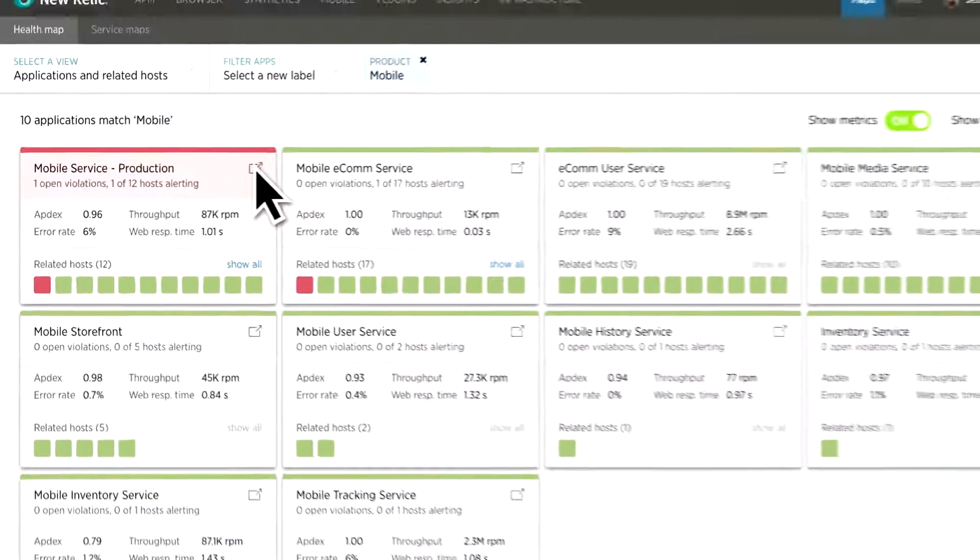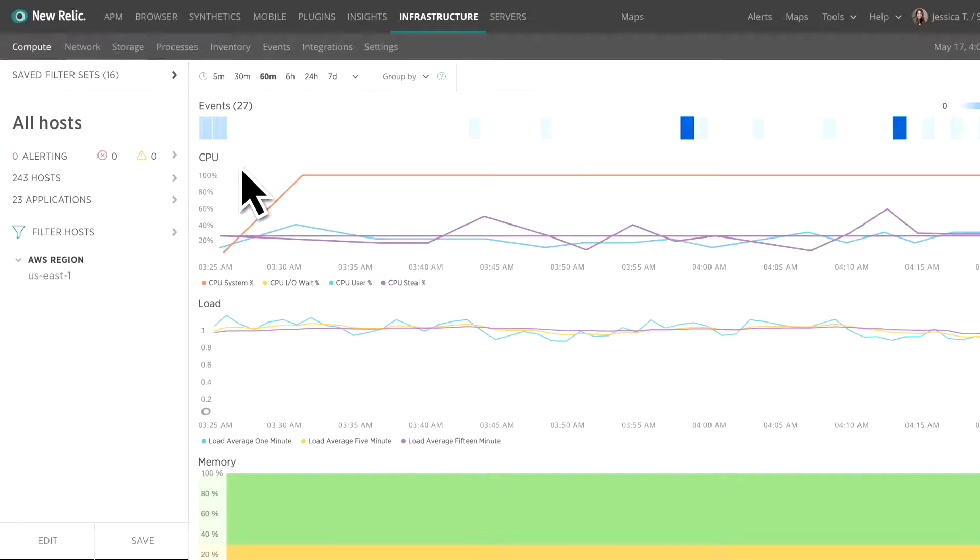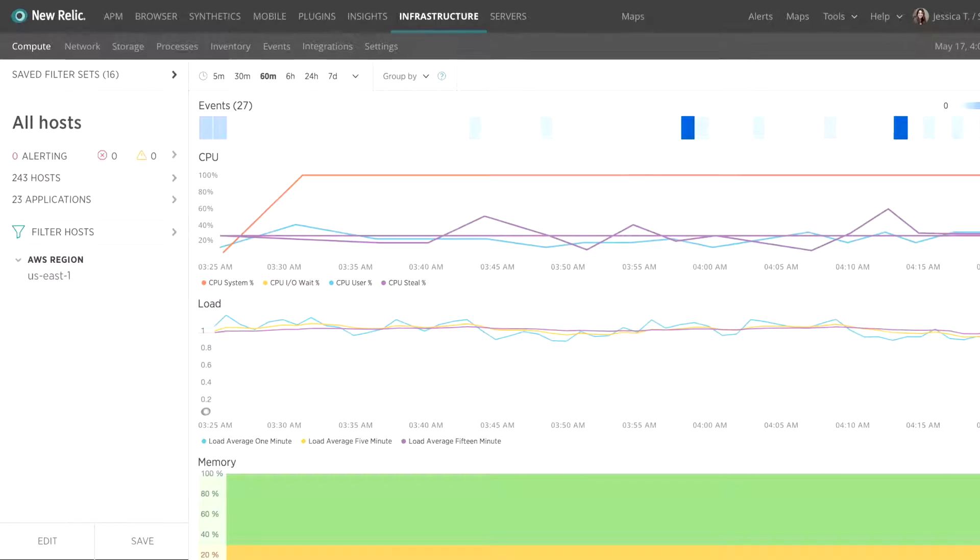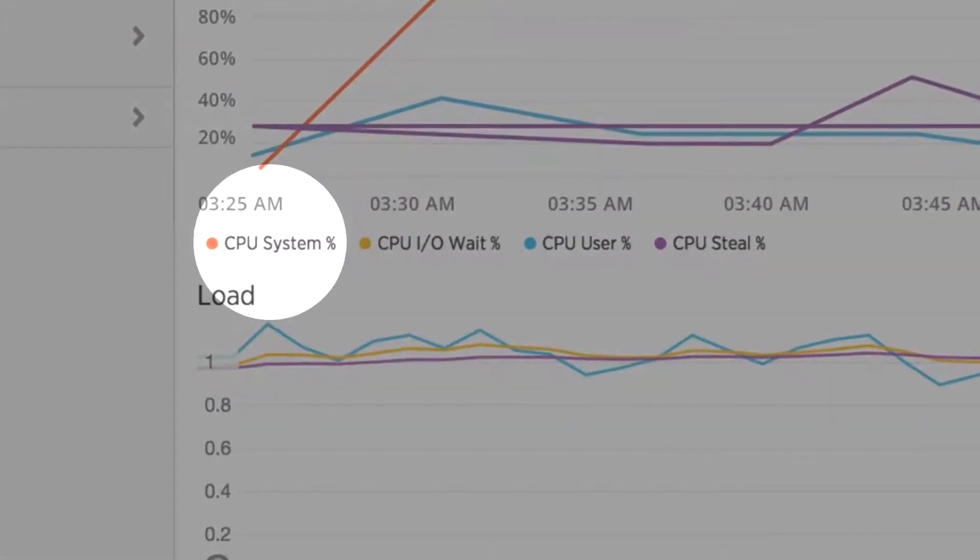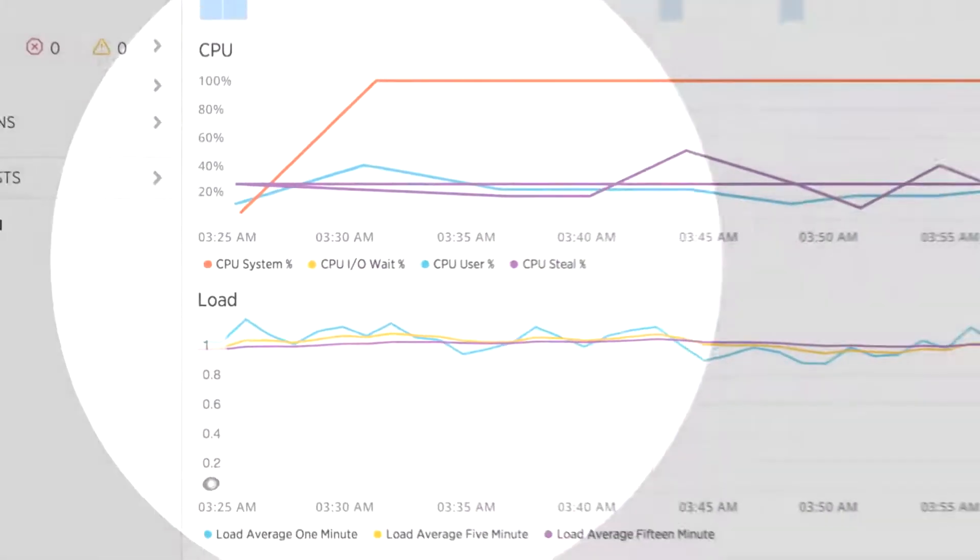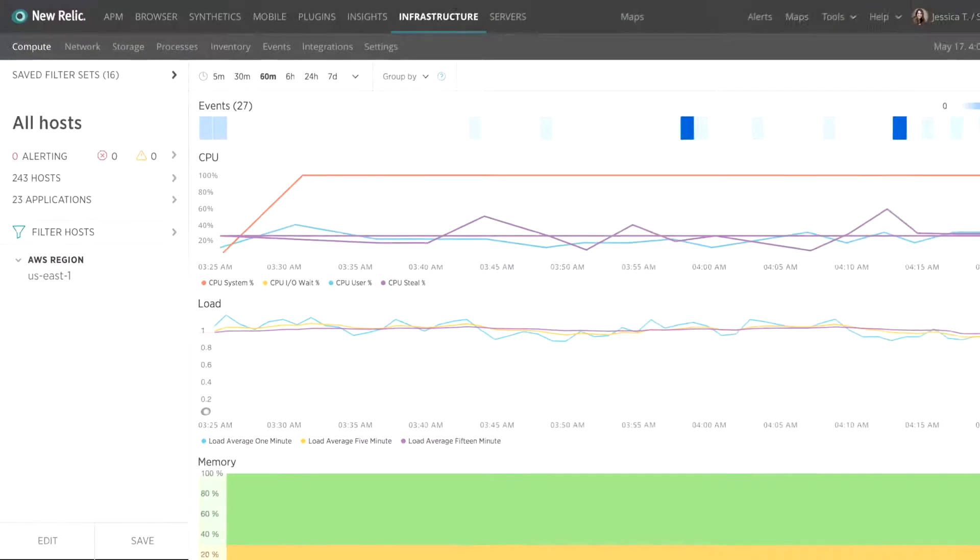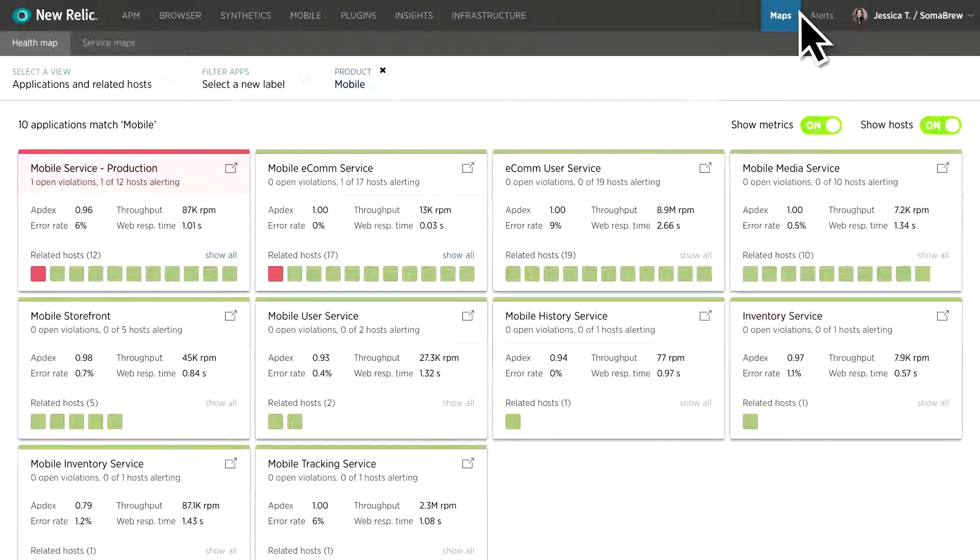She clicks into the host and immediately sees there's an AWS region that is overloaded. It's clear that their AWS instances are under-provisioned. They didn't anticipate a surge in demand from the recent marketing push for the mobile app.